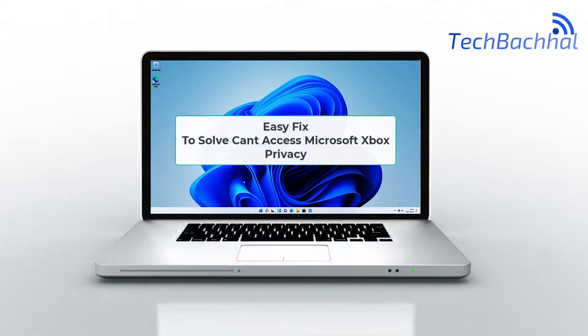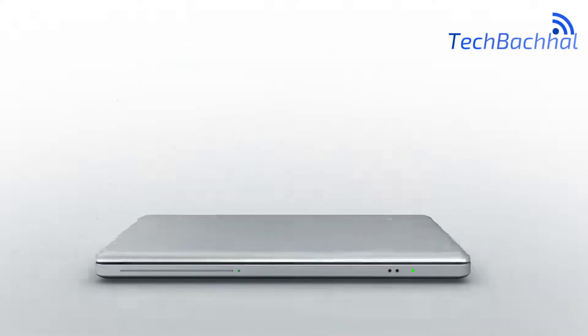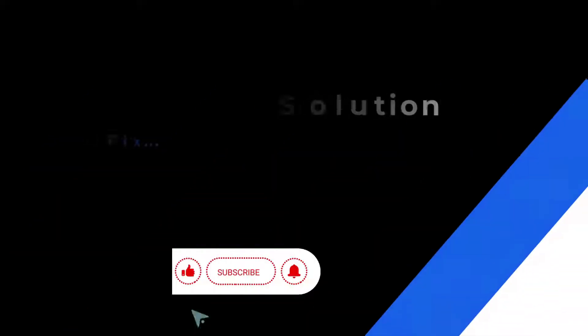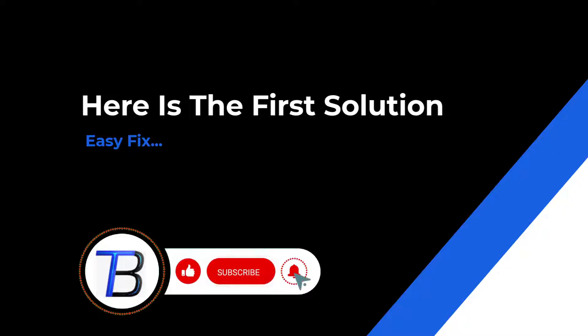Hey gamers! Ever found yourself stuck unable to access Microsoft Xbox privacy? Today we've got the key to unlocking that digital door. Let's get started!